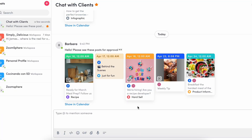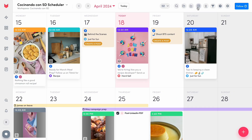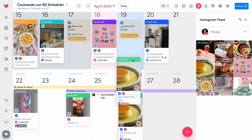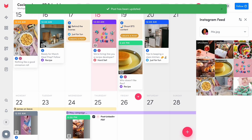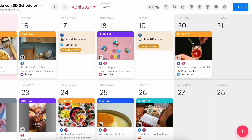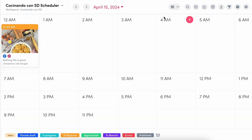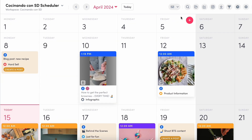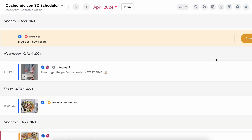A quick tip: as social media managers, we obviously love an aesthetic feed. If you'd like to see your feed layout, you can click the IG logo at the top right and move posts around the calendar if necessary. You can also easily change your calendar view to today, week, month, compacted month, or list, depending on your preference. I personally prefer week.